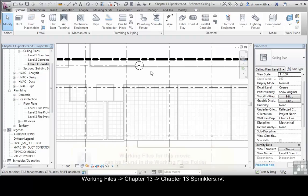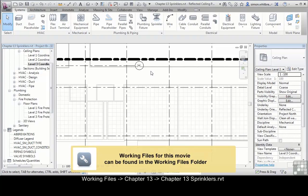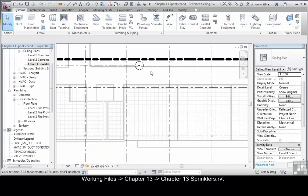From the startup screen, click on open and browse through your chapter 13 folder and open up the file chapter 13 Sprinklers.